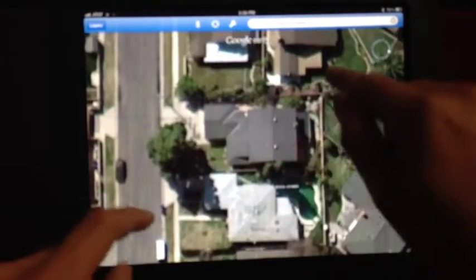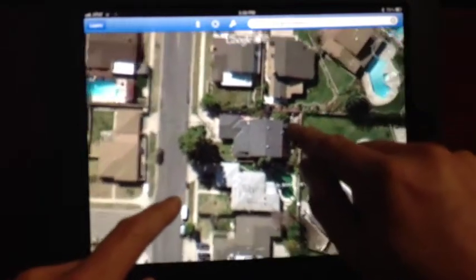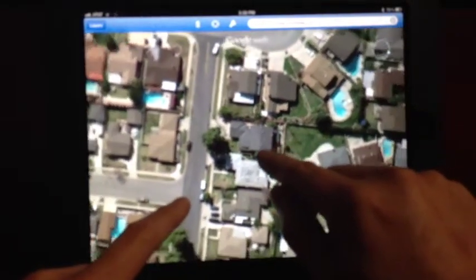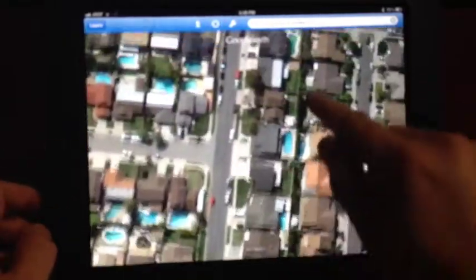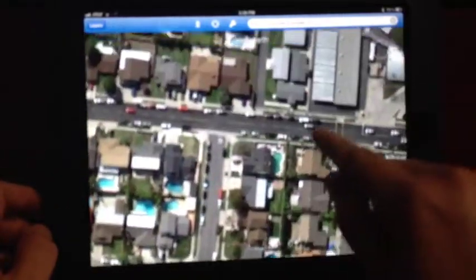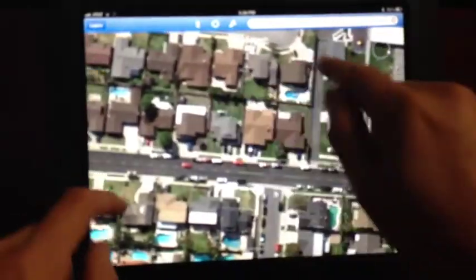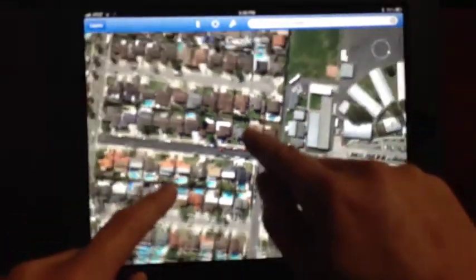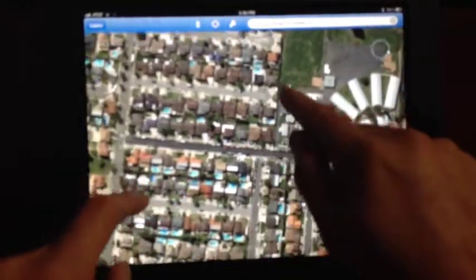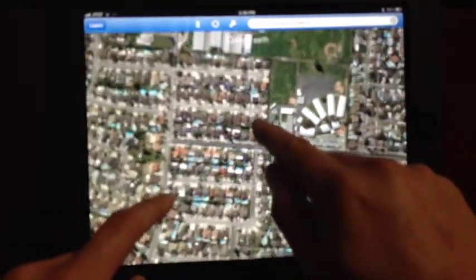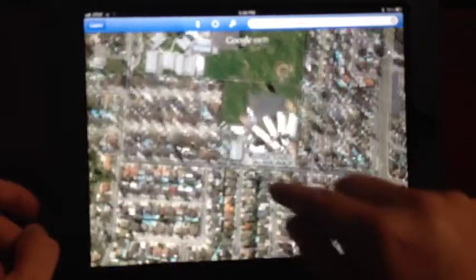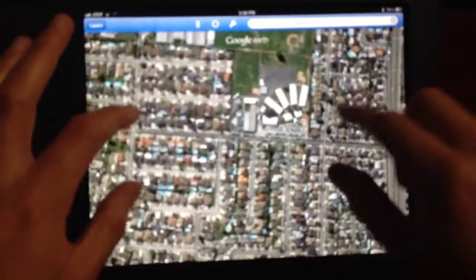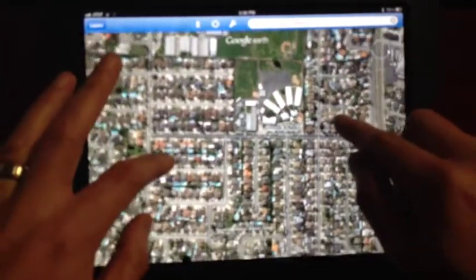Even better, if you want to show how close it is to one of the schools — there's an elementary school within walking distance. Keep scrolling and zooming out to show them there's a middle school right there. You can bring this down and actually snap a picture of that for your MLS photos.